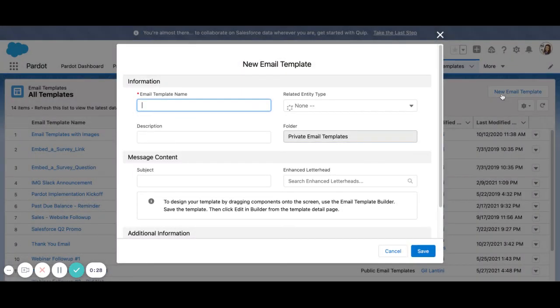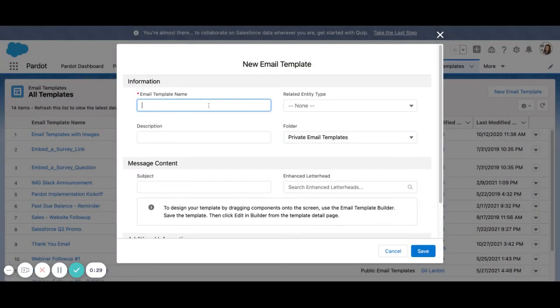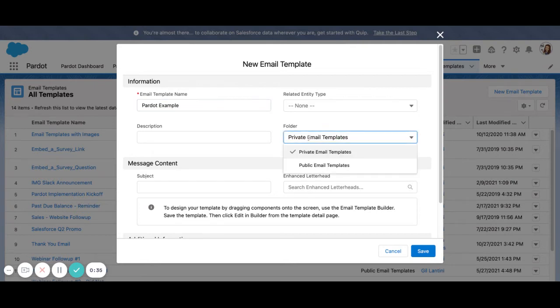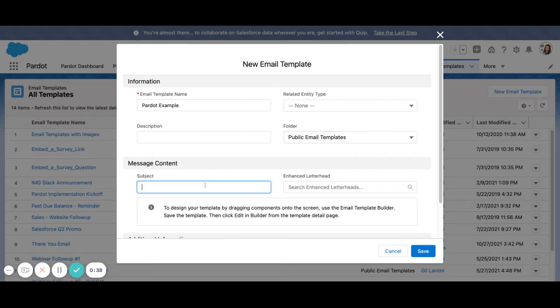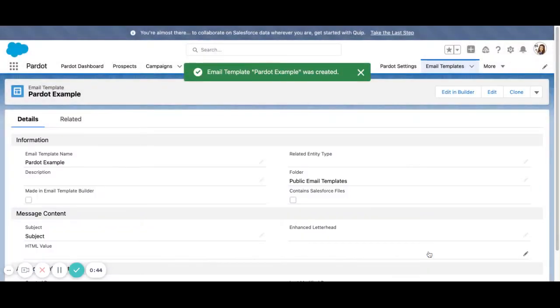So if I go ahead and add a new Lightning Email Template, I'll call this Pardot Example. I want to save it to the correct folder. This is where my subject line will go ultimately, but that's all we need to do in order to save this and get started.